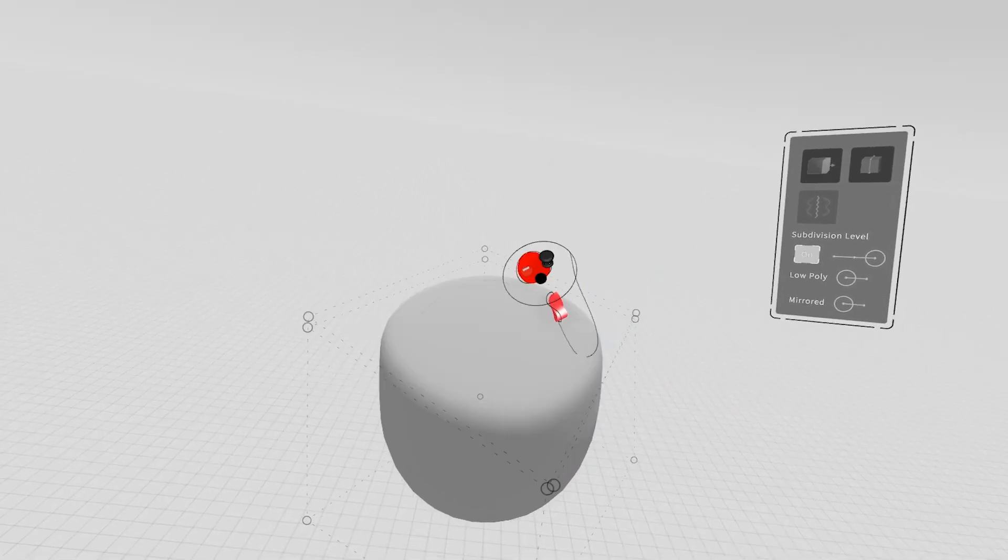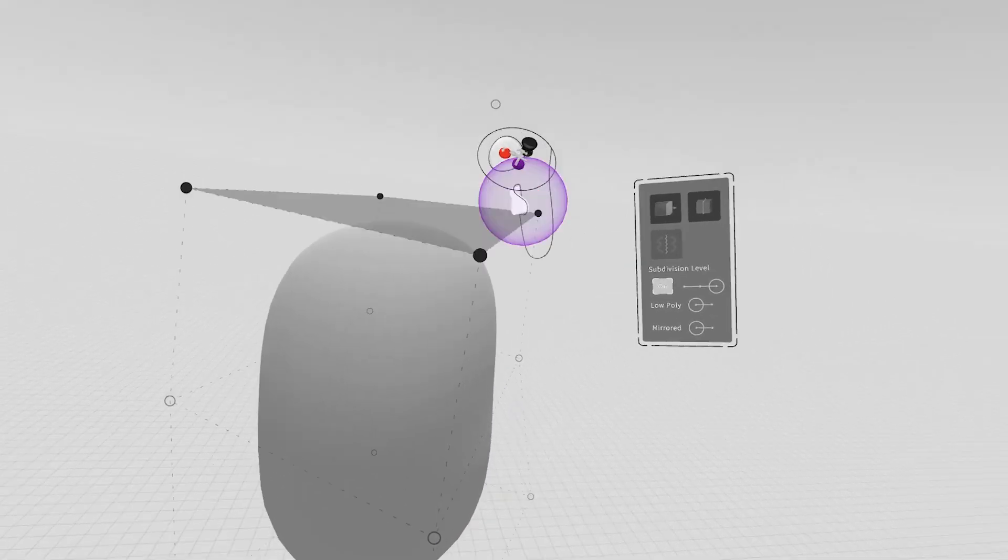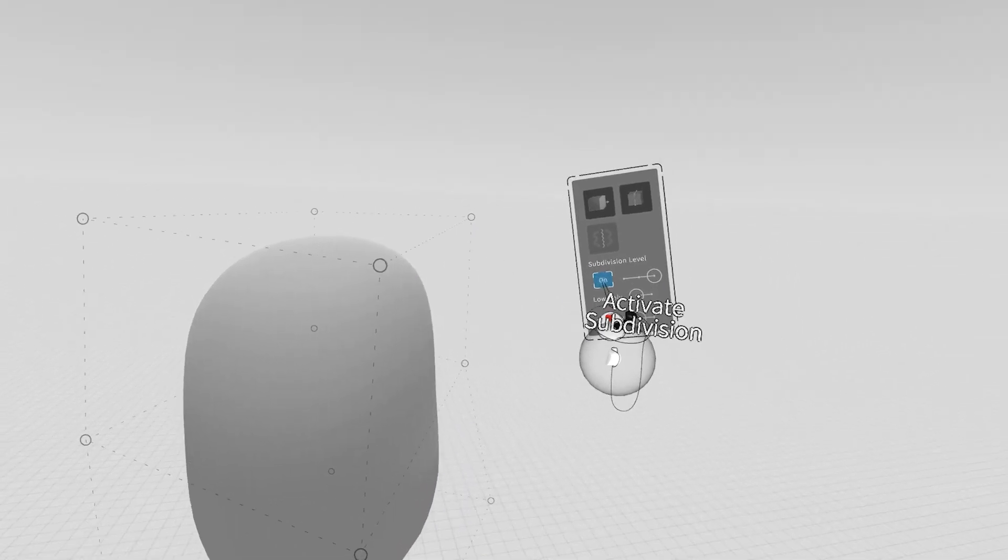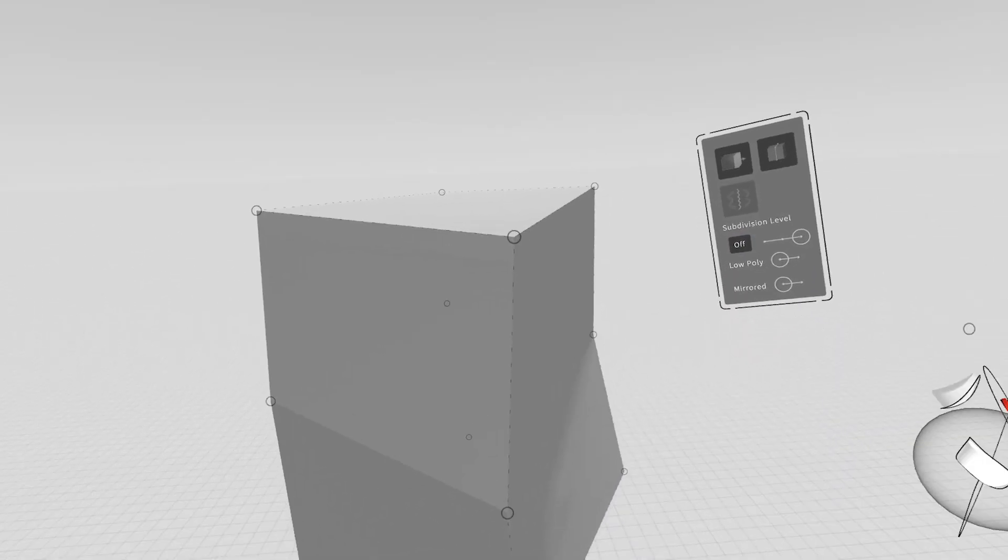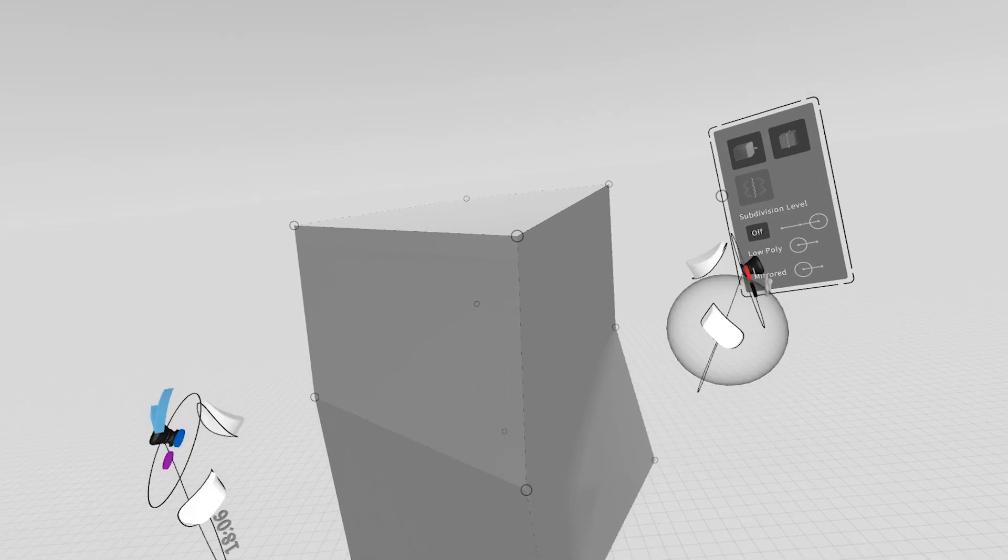You can add faces as well, and you can just turn that off to jump right back into your polygon.